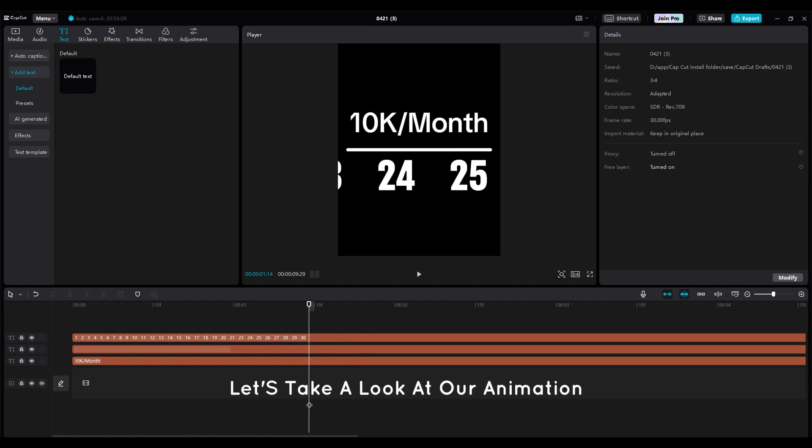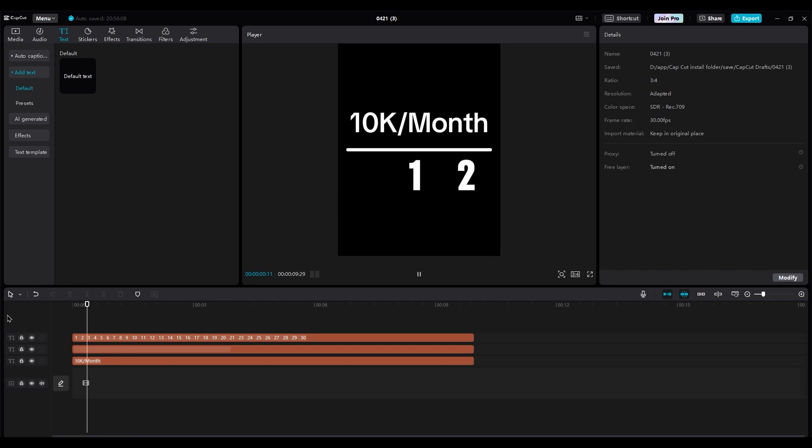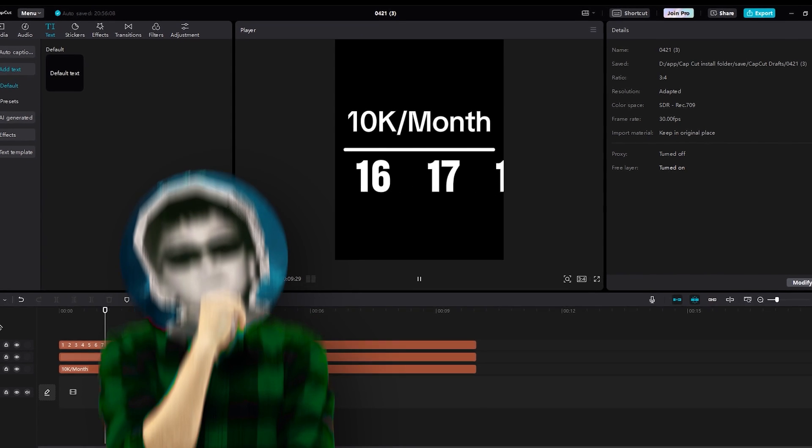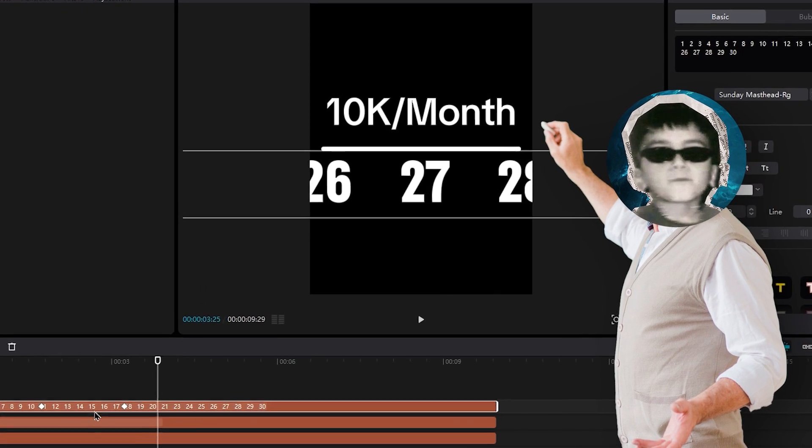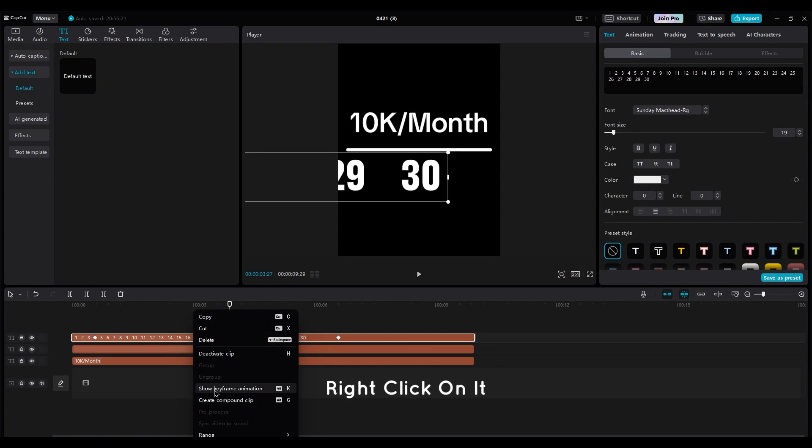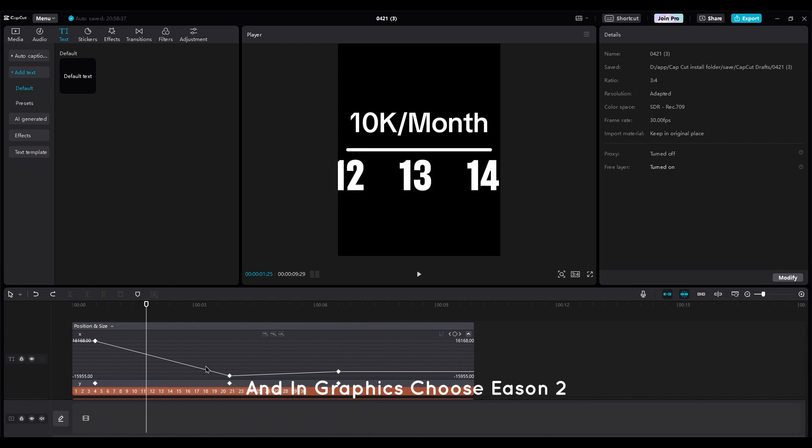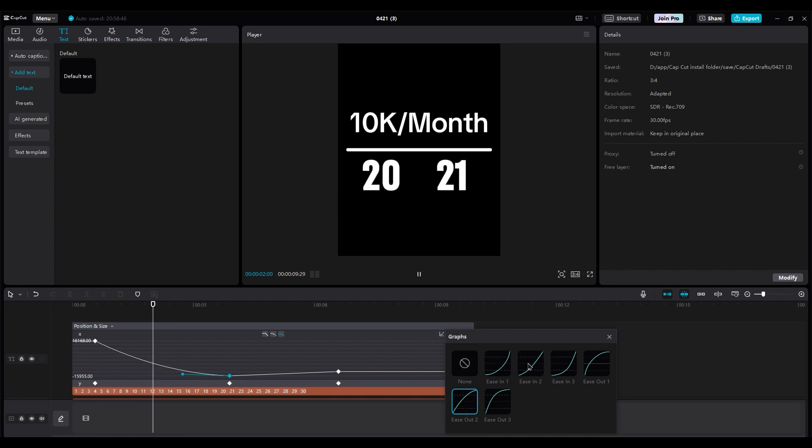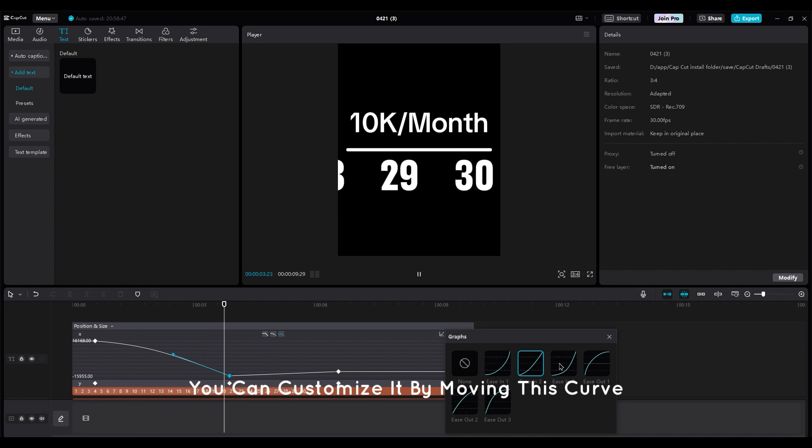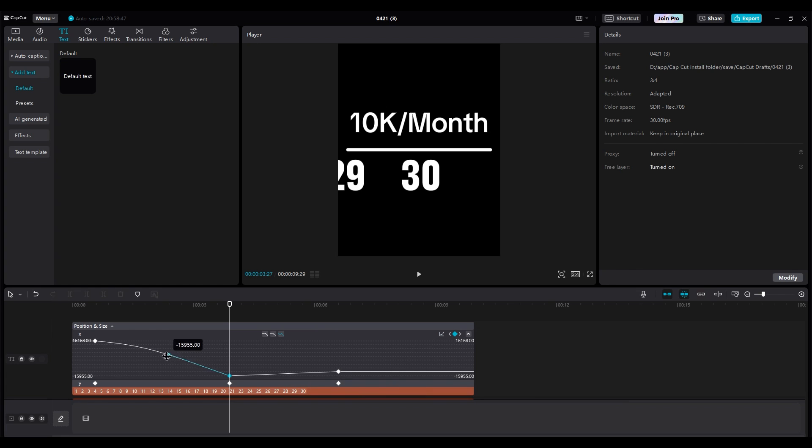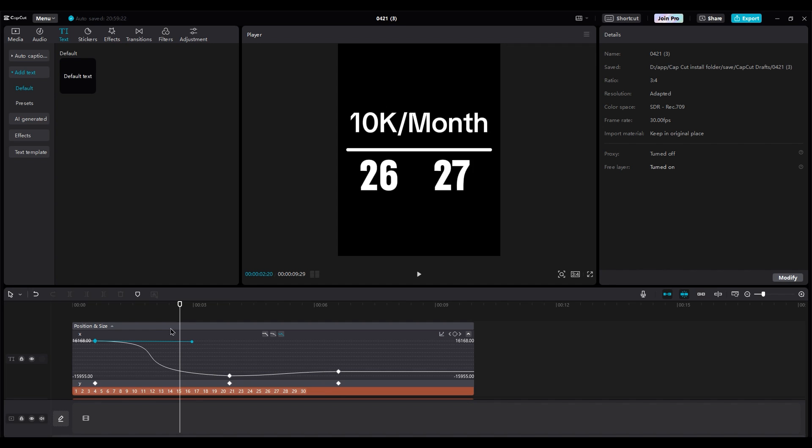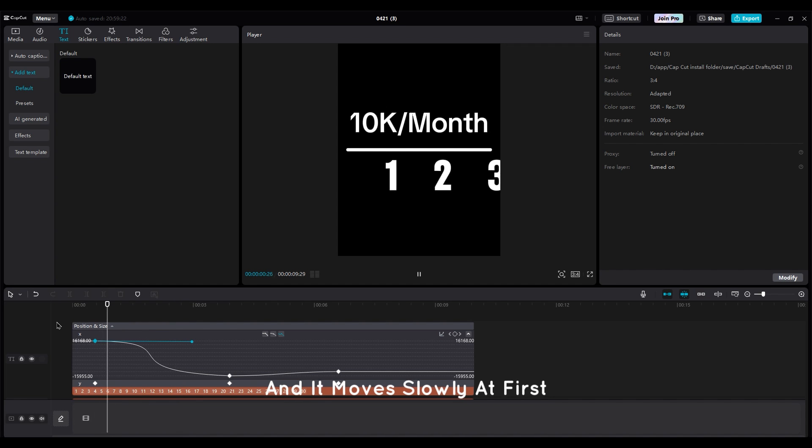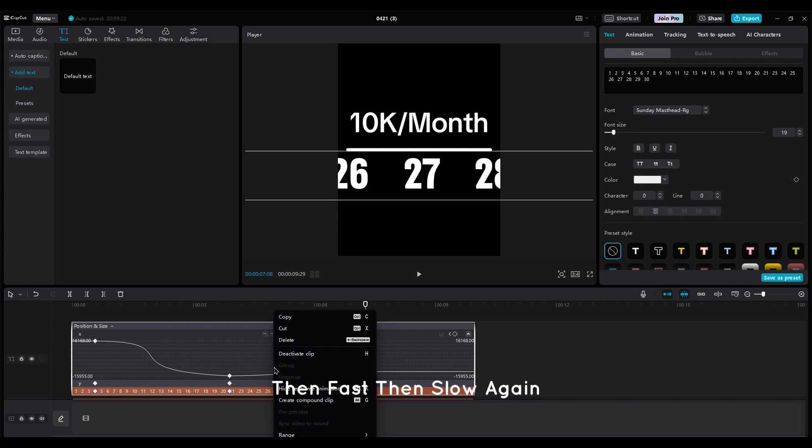Let's take a look at our animation. Hmm, it needs to be smoother. Right-click on it and select Show Keyframe Animation. And in graphics, choose Eason 2 for the middle keyframe. You can customize it by moving this curve to make it like an S form. And it moves slowly at first, then fast, then slow again.